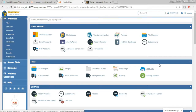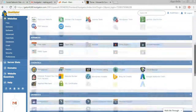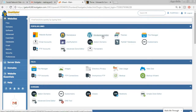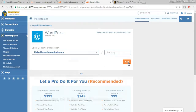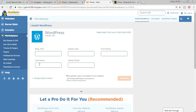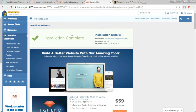This is your cPanel — the backend control panel of your website. There are many options here, but we want the WordPress Installer. Click on WordPress Installer, select the domain you want to install WordPress on, make sure the directory field is empty, and click Next. Enter your blog title, admin user, first name, last name, and email address. Tick the terms of service and click Install Now.